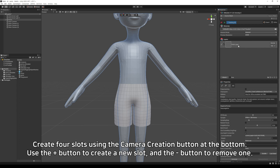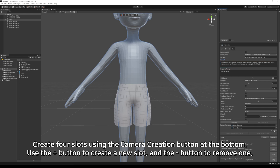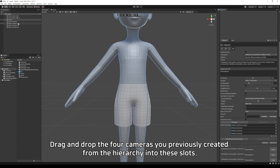Create 4 slots using the Camera Creation button at the bottom. Use the Plus button to create a new slot and the Minus button to remove one. Drag and drop the 4 cameras you previously created from the hierarchy into these slots.